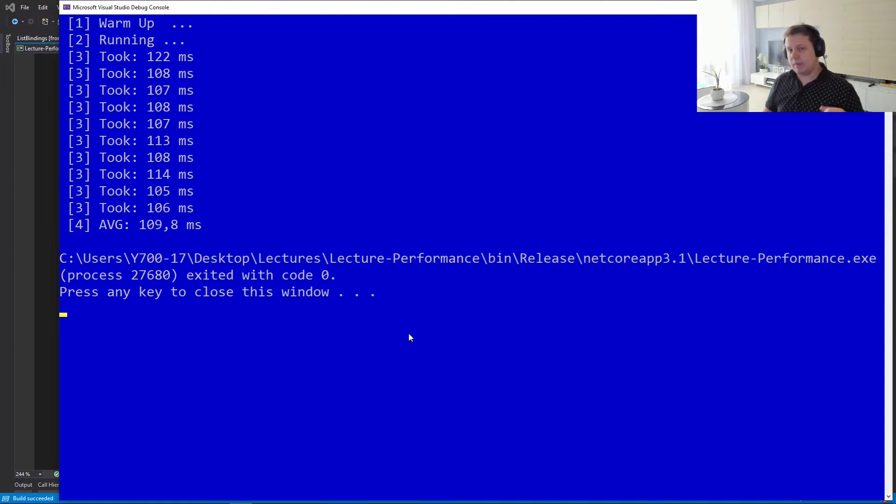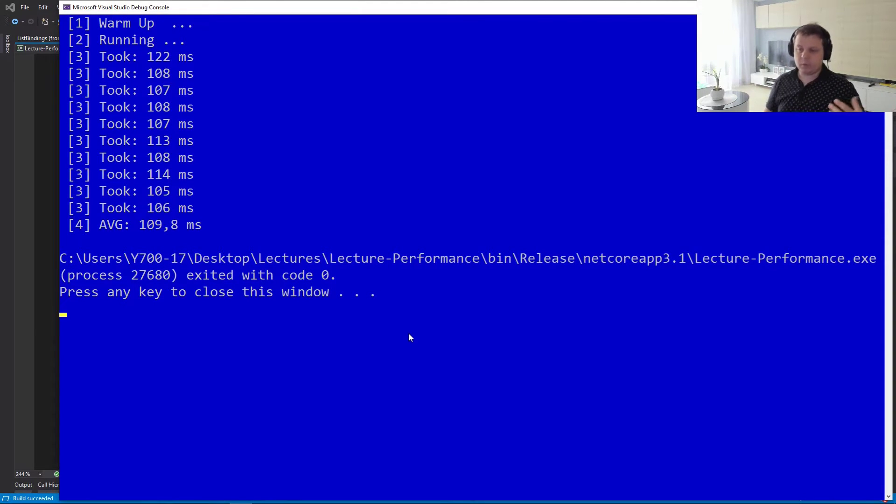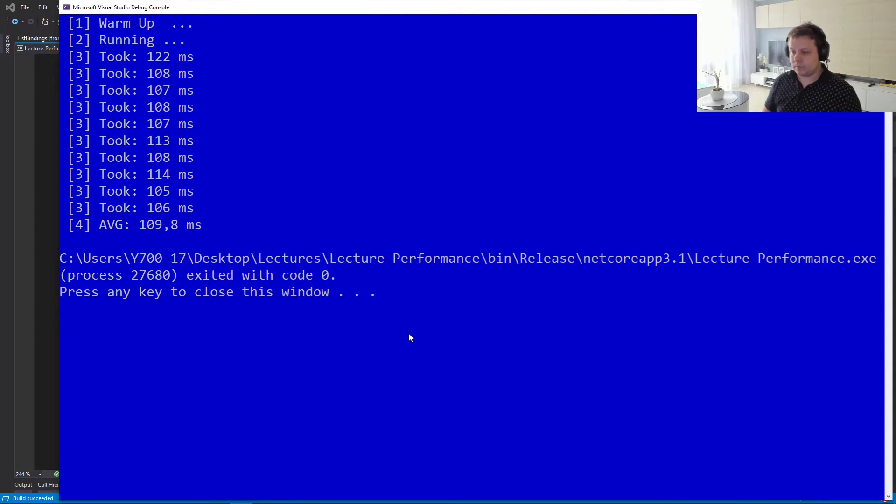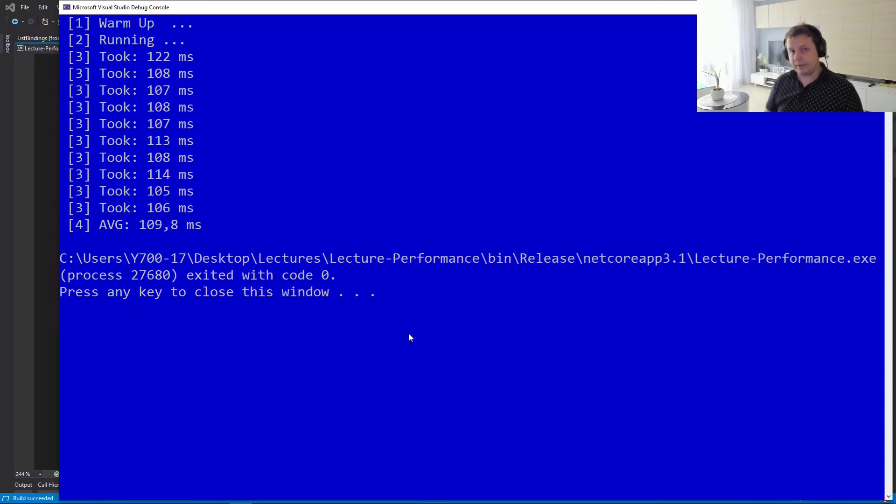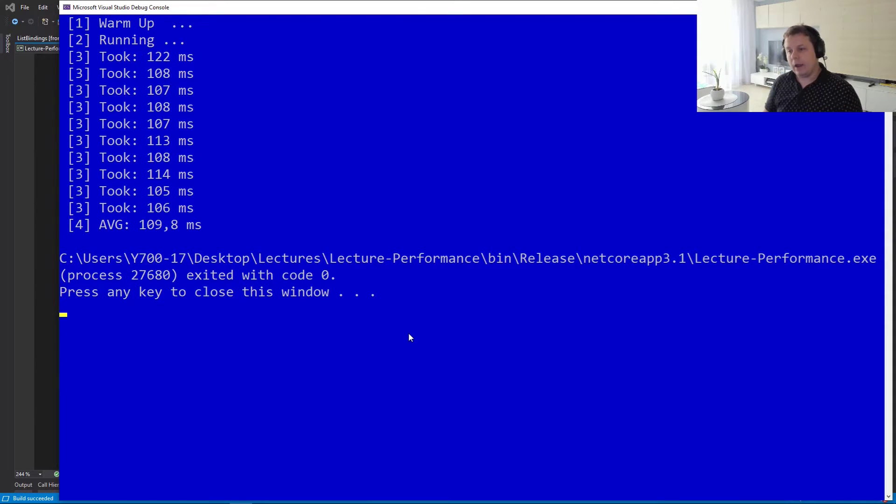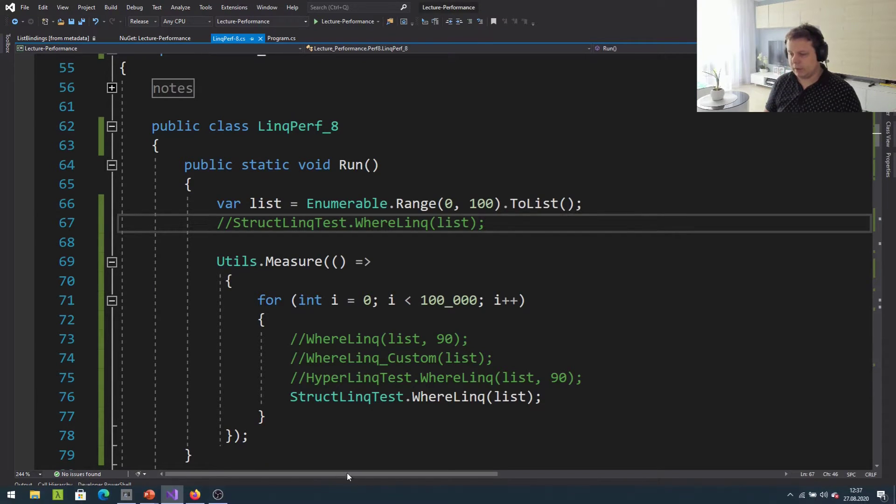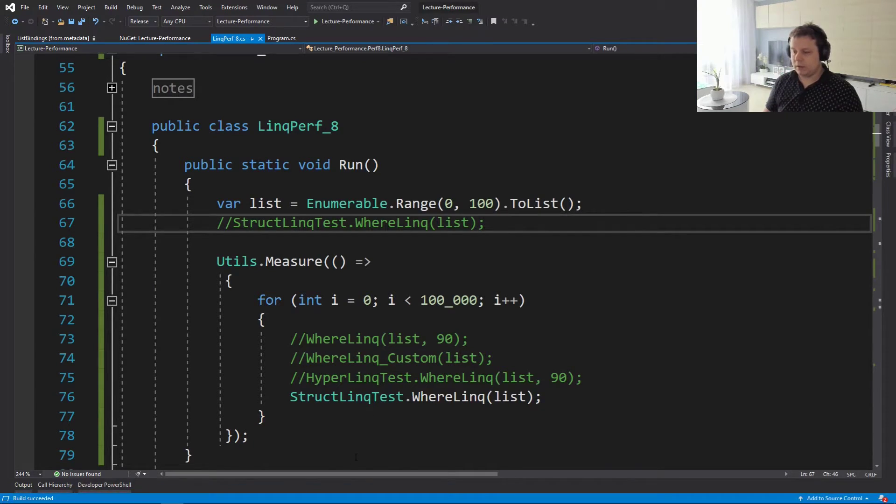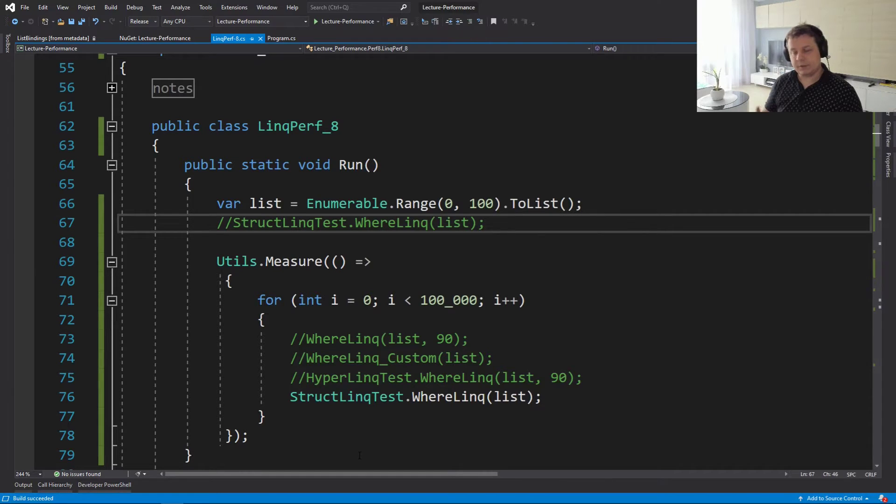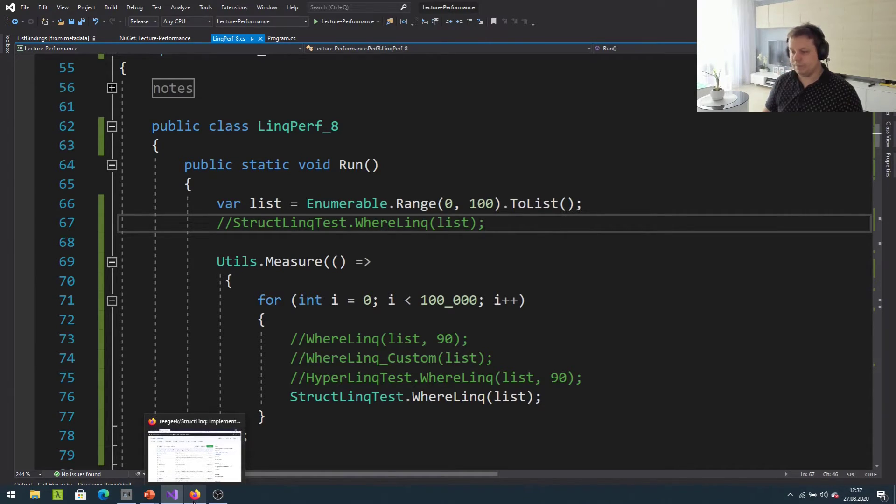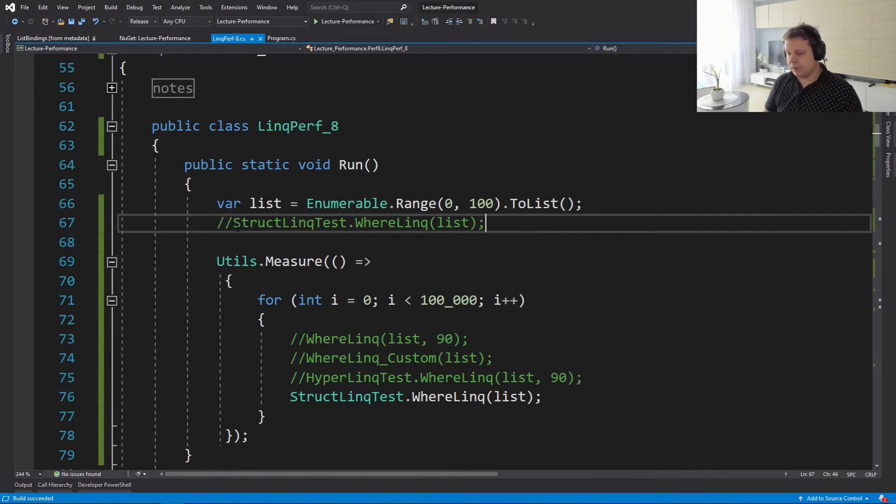And this might be surprising to you because it was surprising to me as well. When I first did the test, it's actually at least two times slower than LINQ. So it's the slowest one around. And why is that happening? So we have the library, obviously, but it's not working as advertised. Well, the reason is there's a reason.